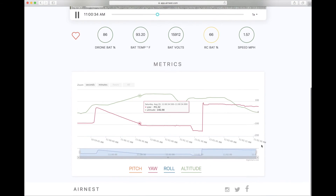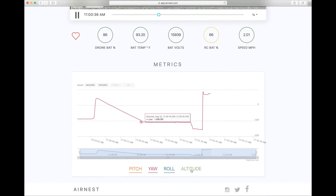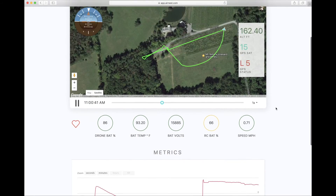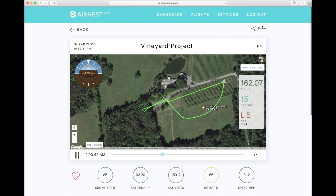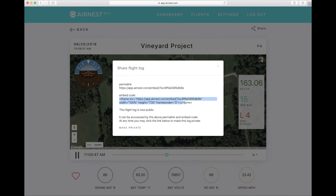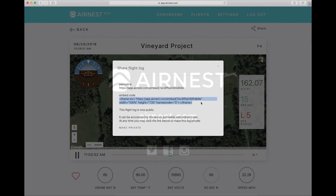You can even toggle metrics on and off to focus on specific values. We designed AirNest with flight sharing at the forefront. If you want to share a flight log or need help with a specific issue, you can easily share a public link to a flight or embed the flight player directly into a website or support forum.